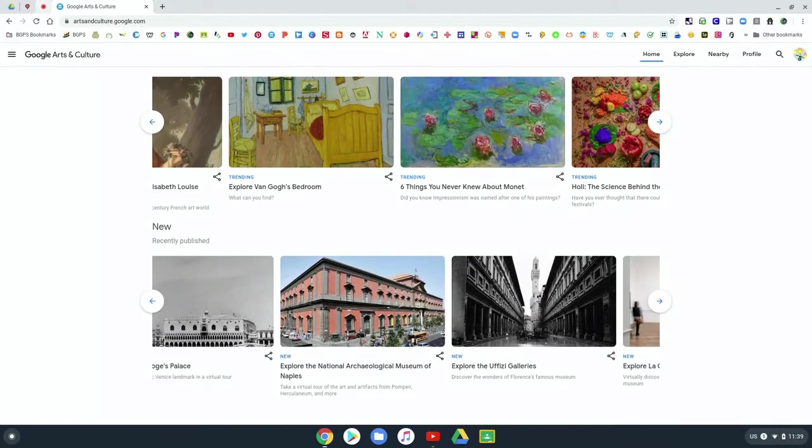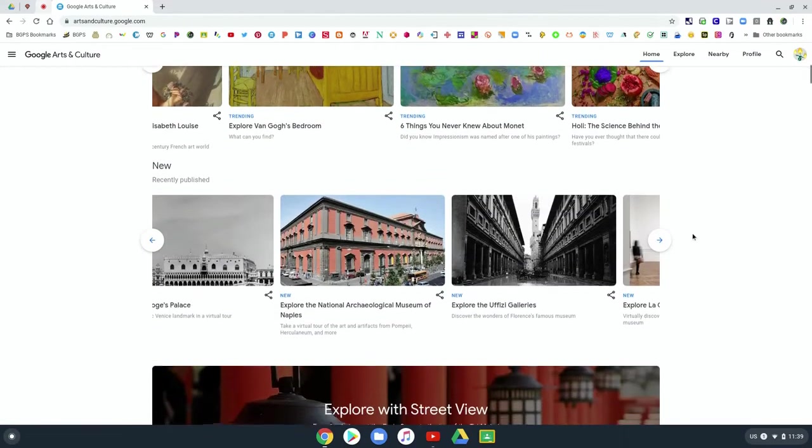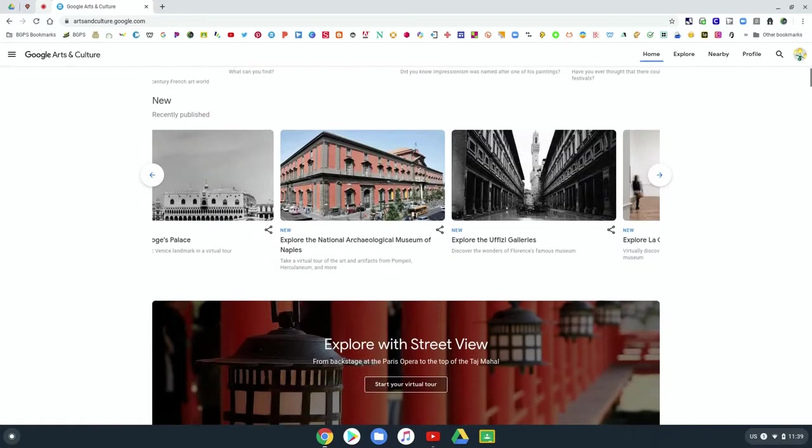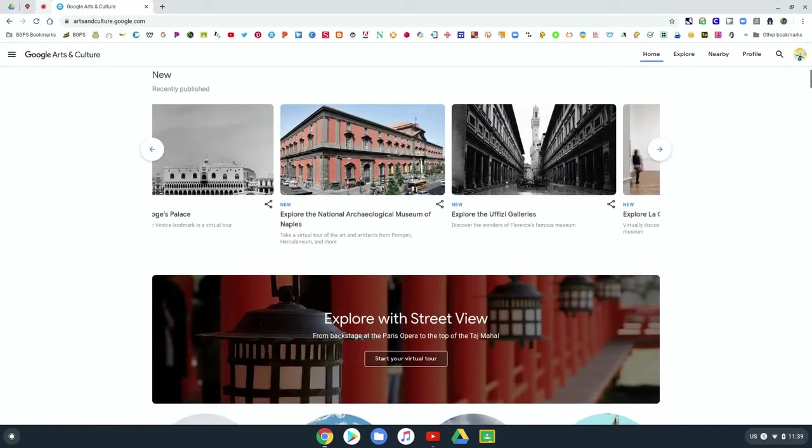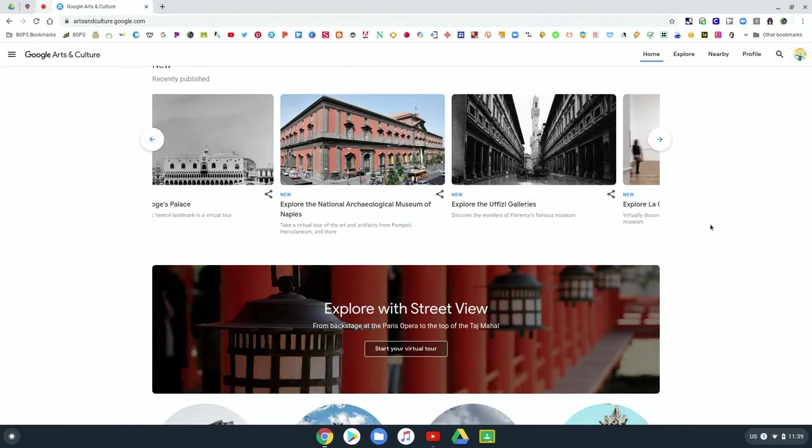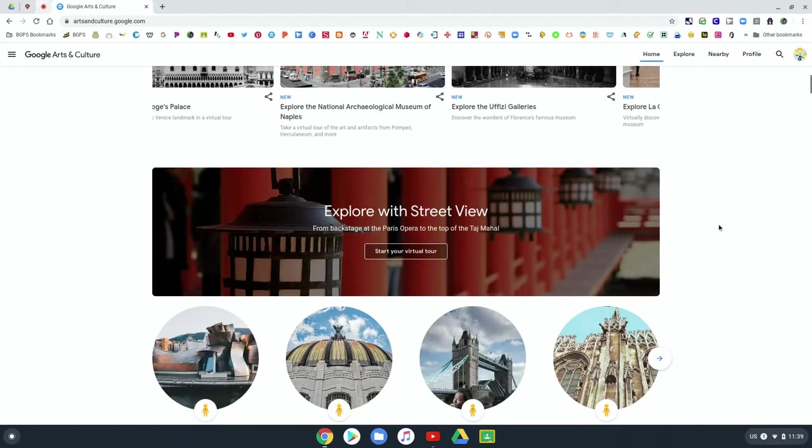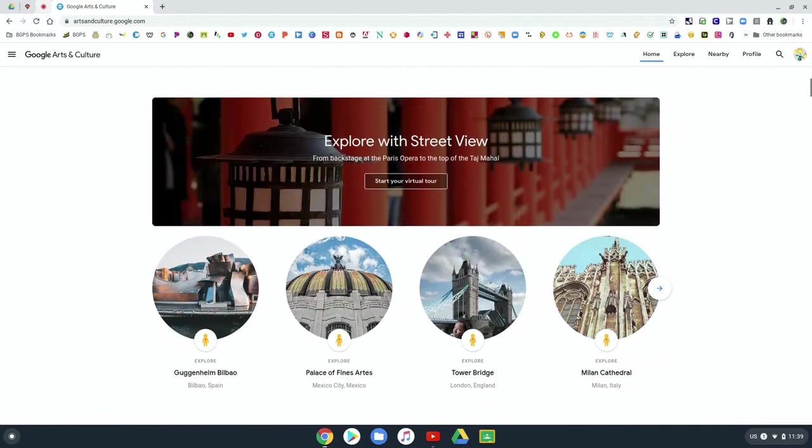So as we scroll through, you can see some of the really cool collections. You can explore Van Gogh's bedroom and dive into Monet's gardens. You can explore places, you can go to different galleries and museums and places of architectural significance.